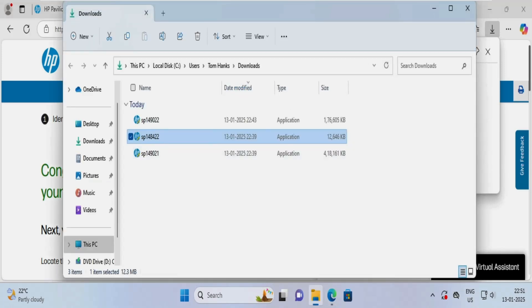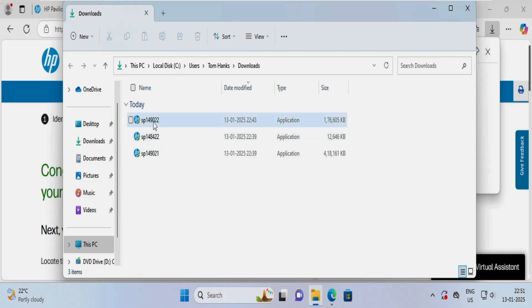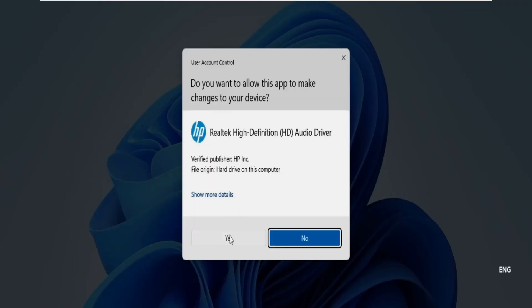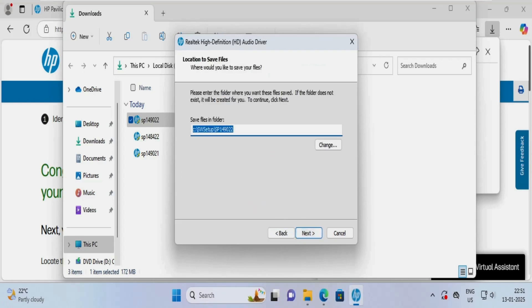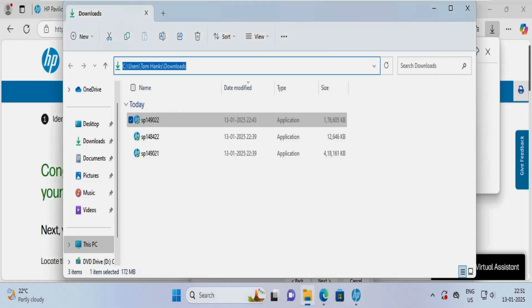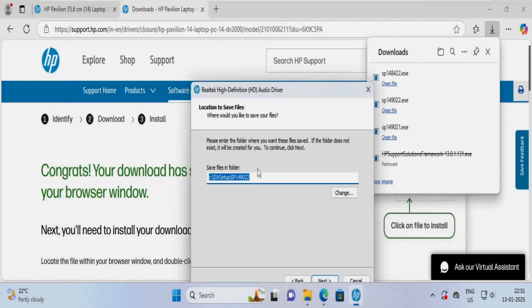This is the Downloads folder where all our drivers are downloaded. I want to extract all these files to install the drivers. To extract the file, I will double-click on the driver file — this is specific to the audio driver, a Realtek HD audio driver. I will click on Yes, then Next, accept the agreement, click Next, and save all the drivers in one particular folder under the HP Pavilion directory, then click Next.